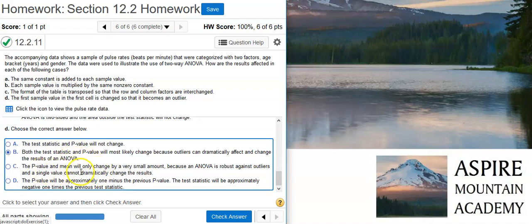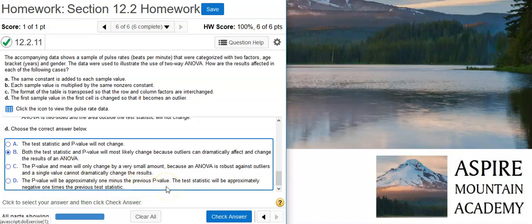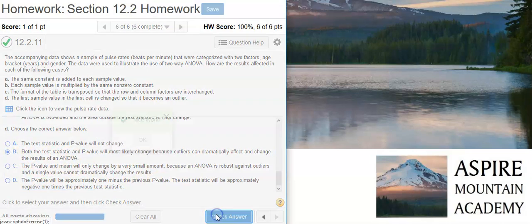Let's check the other options just to make sure. One option says the p-value and mean will only change by a very small amount because ANOVA is robust against outliers — that's definitely not true. Another says the p-value will be approximately one minus the previous p-value — I'm not sure where that came from. So the correct answer is that both the test statistic and p-value will most likely change. Nice work!